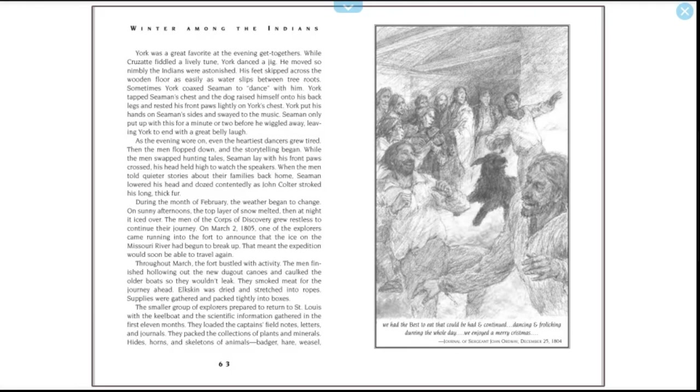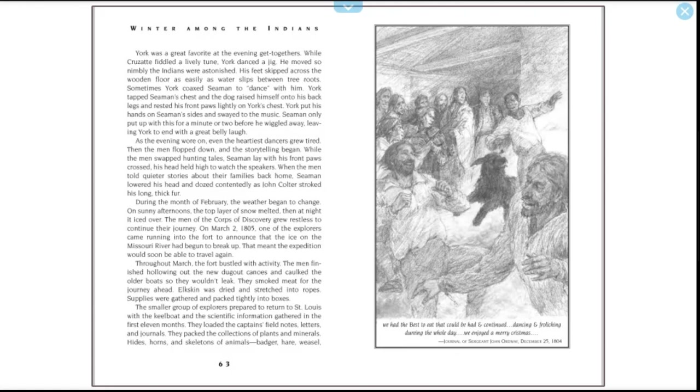During the month of February, the weather began to change. On sunny afternoons, a top layer of snow melted, then at night it iced over. The men of the Corps of Discovery grew restless to continue their journey. On March 2nd, 1805, one of the explorers came running into the fort to announce that the ice on the Missouri River had begun to break up. That meant the expedition would soon be able to travel again. Throughout March, the fort bustled with activity. The men finished hollowing out the new dugout canoes and caulked the older boats so they wouldn't leak. They smoked meat for the journey ahead. Elk skin was dried and stretched into ropes. Supplies were gathered and packed tightly into boxes. The smaller group of explorers prepared to return to Saint Louis with the keelboat and the scientific information gathered in the first 11 months.